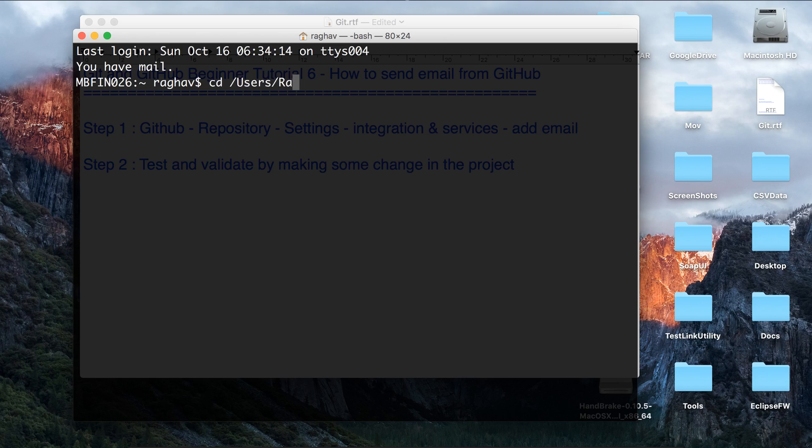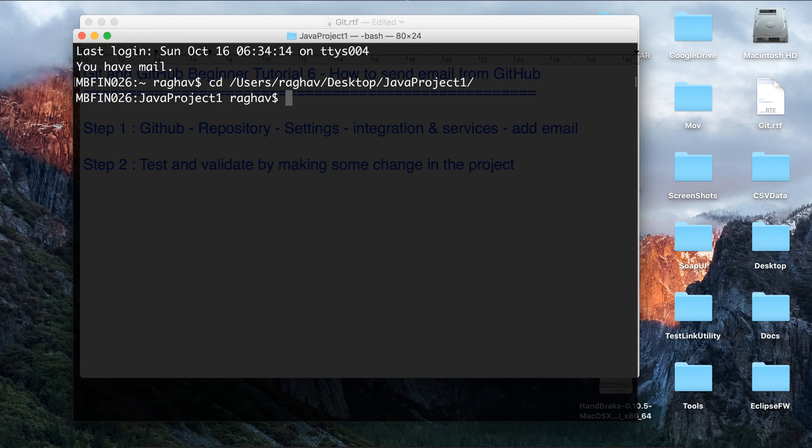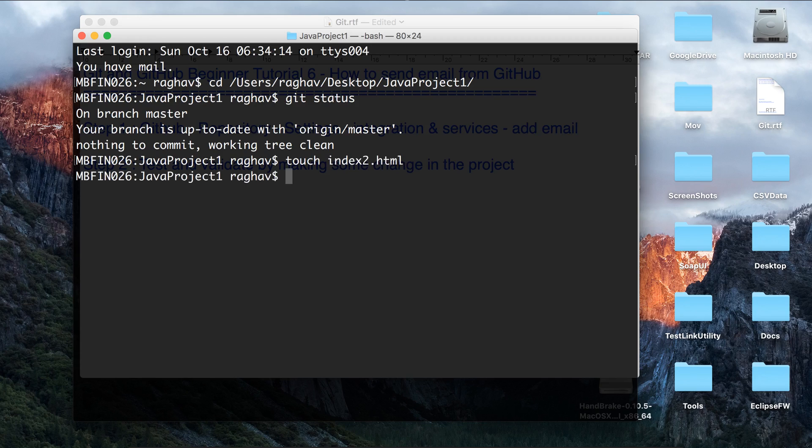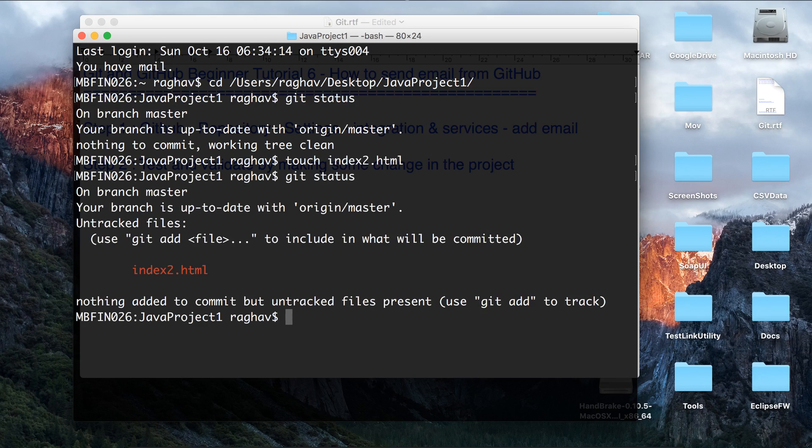it is located at desktop/JavaProject. Let me do a git status. Everything is okay. Let me just create a new file, index2.html. Let me do a git status again.